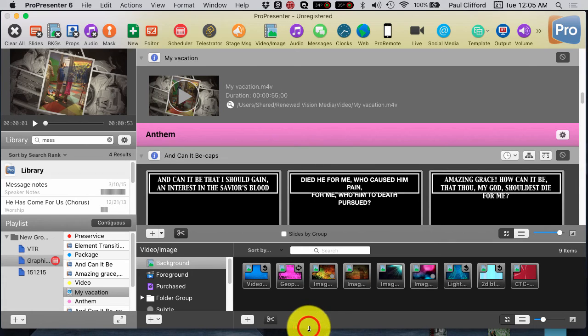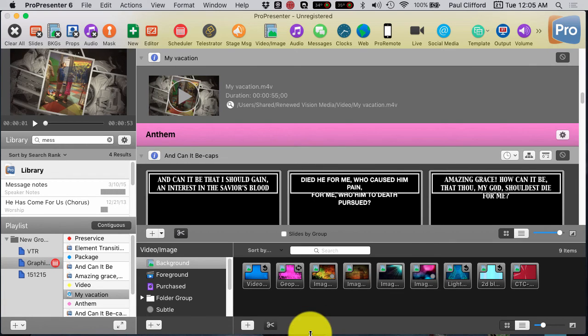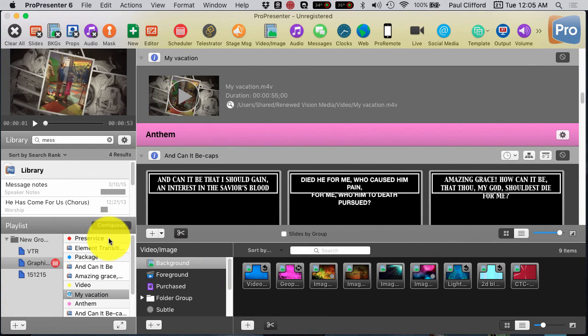And so, that's a little bit about using headers in ProPresenter 6.